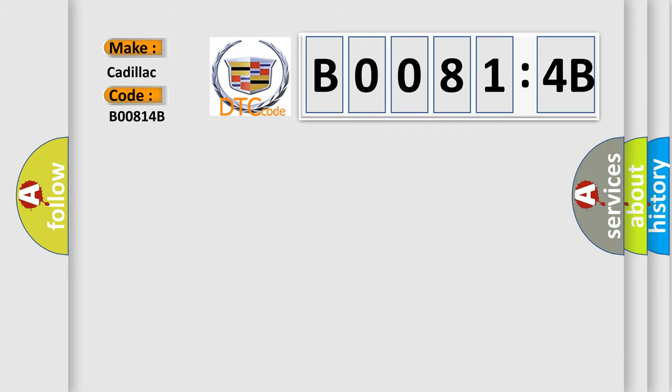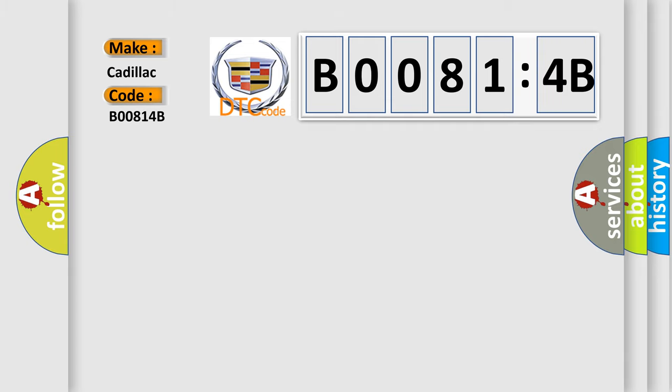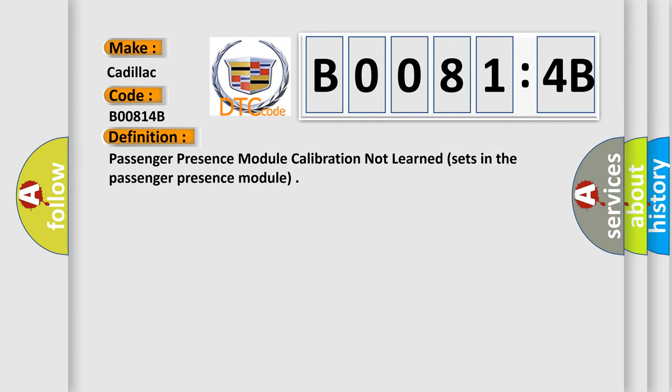Cadillac car manufacturers. The basic definition is: passenger presence module calibration not learned sets in the passenger presence module.